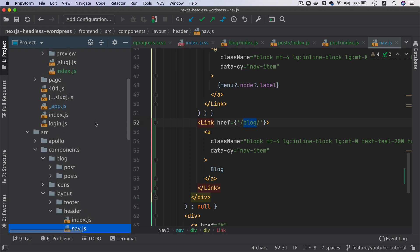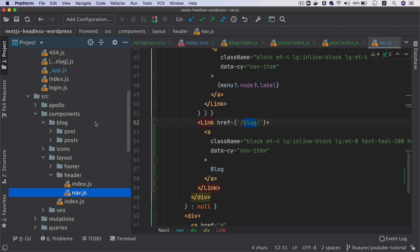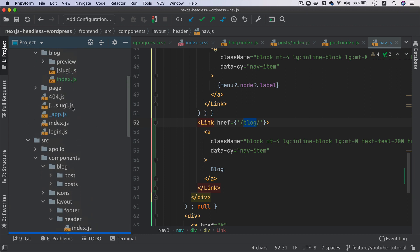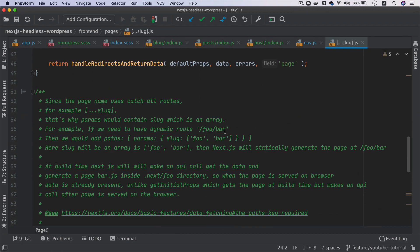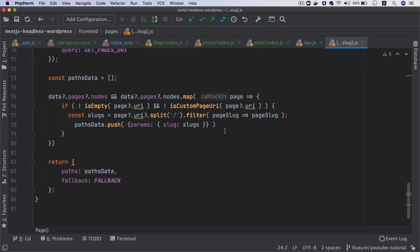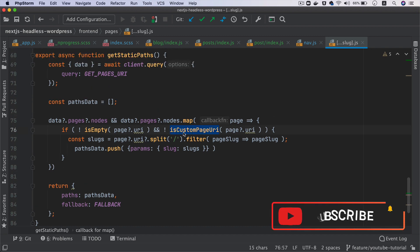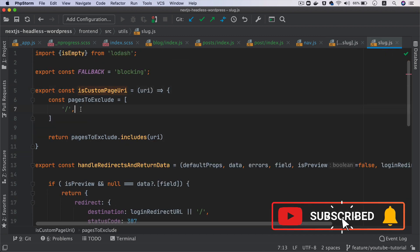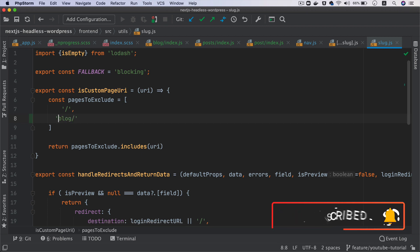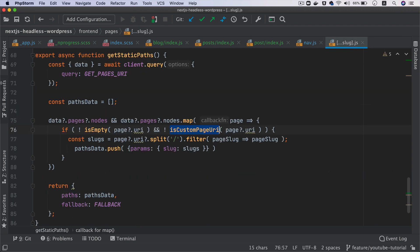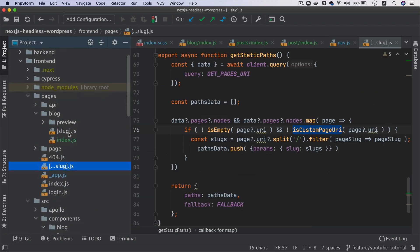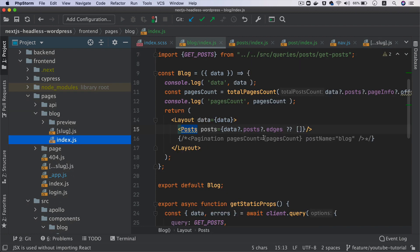We also need to make sure we exclude the blog from all of the pages we're dynamically generating. In slug.js we dynamically generate all pages that exist in WordPress. Since we are explicitly creating the blog page ourselves, we don't want it generated dynamically. We've already created a pages/blog/index.js, so it's handled on the front end.